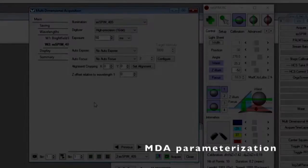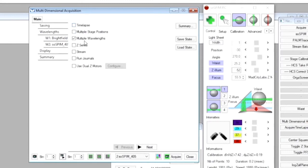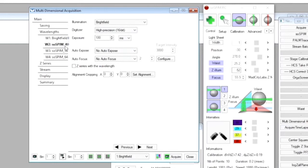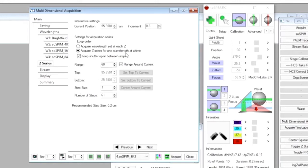Now we have to parametrize the multidimensional acquisition tool to perform a multicolor 3D acquisition. We select multi-wavelength, Z-series, and the stream option. The stream option enables acquiring the 3D volume as fast as the camera allows. We then select the wavelengths we want — brightfield for single planes and 3D acquisitions using excitation at 405, 488, and 640 nm to image the DAPI signal, the SOX2 signal, and the actin signal respectively. We then define the 3D volume we want to acquire, here a volume of 16 microns around the current position, stepping every 1 micron. In the stream tab, we ask to perform a stream in Z and to use the user program SOSPIN. In this configuration, all the light sheet positions required for 3D acquisition are computed before the acquisition process.